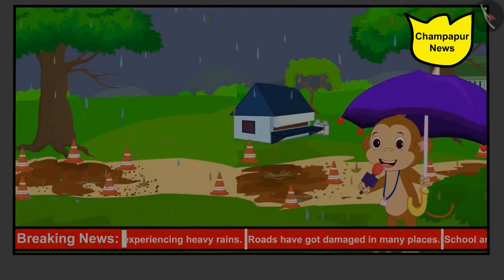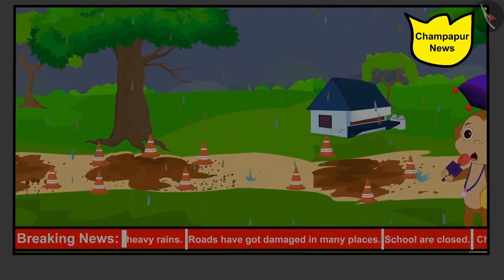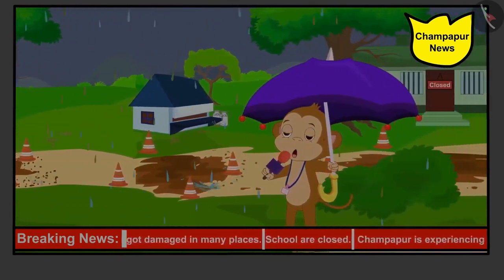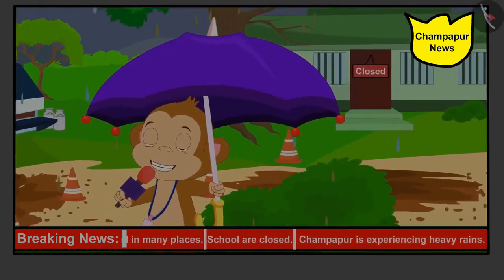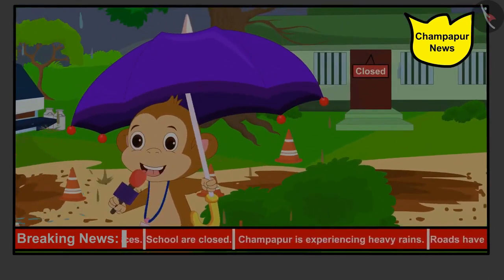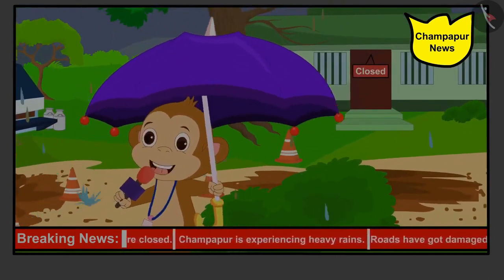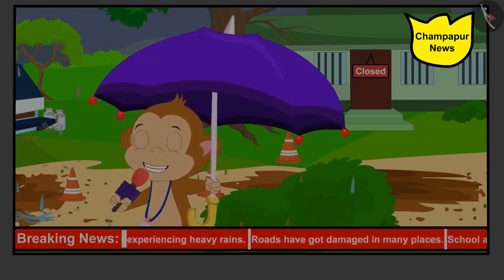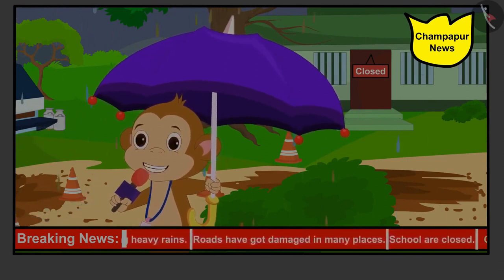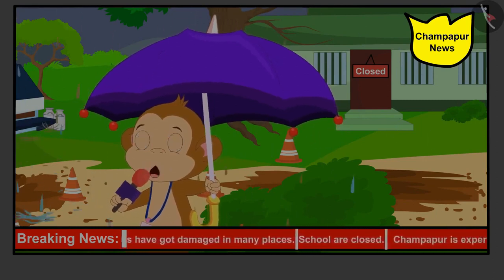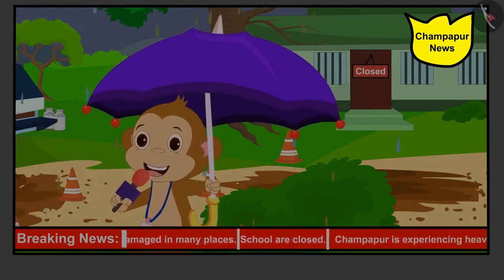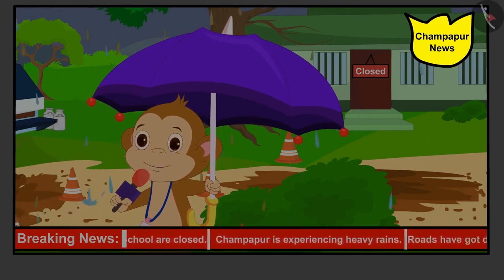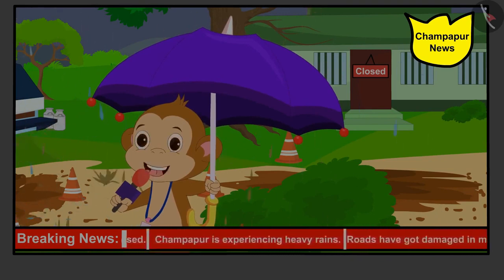Champapur is experiencing heavy rains. Roads have got damaged in many places. Children are unable to go to school due to the road getting damaged. The Panchayat has decided that all the villagers together will help in repairing the roads. You are requested to extend your help in this work. On behalf of Champapur News, I am Babban Reporter with Cameraman Bunny sending this live news to you. Keep watching Champapur News.